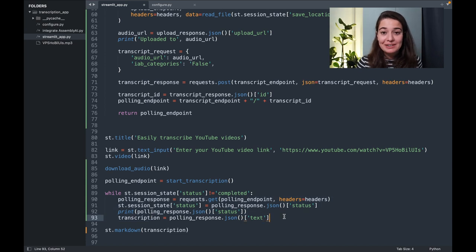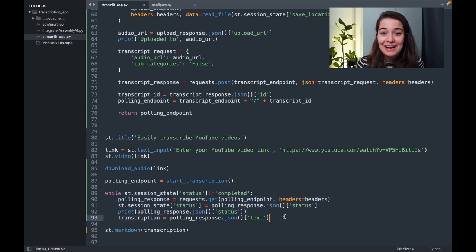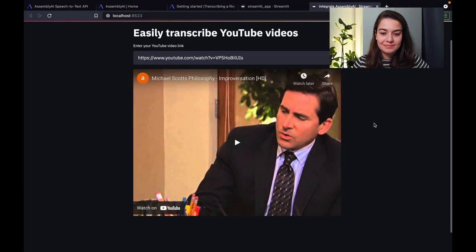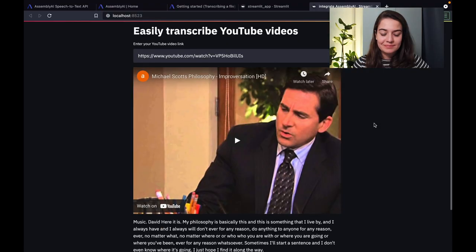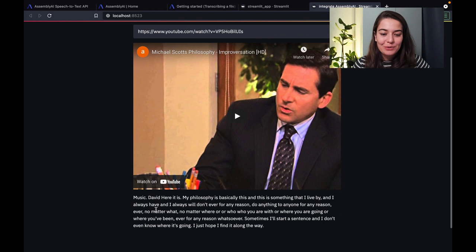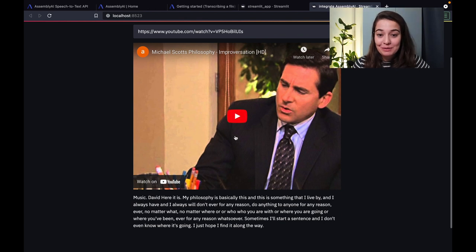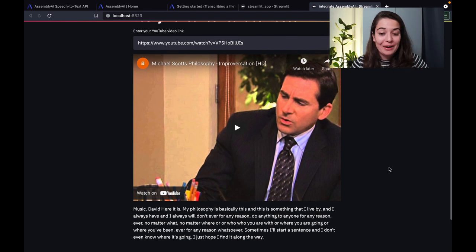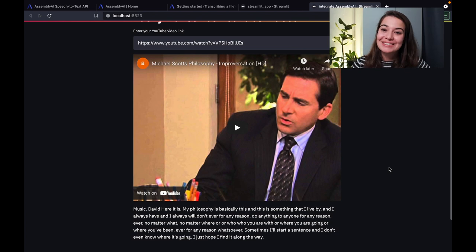Now we have integrated Assembly AI into our app. So let's go and see how it actually looks. Yeah, and here it is. Now it worked. And this is one of my favorite clips from the series called The Office. It's just Michael doing improvisation. But either way, it looks like our application is working.